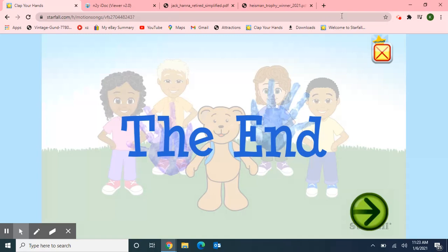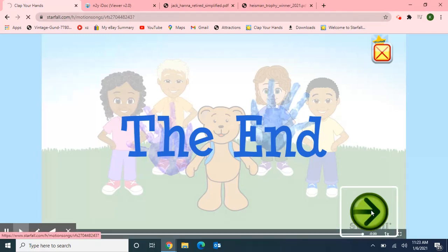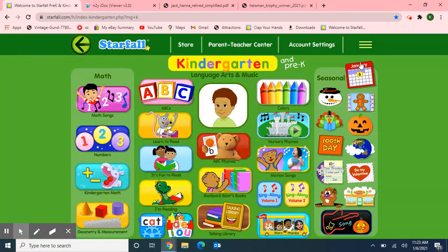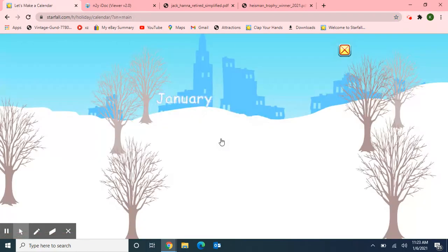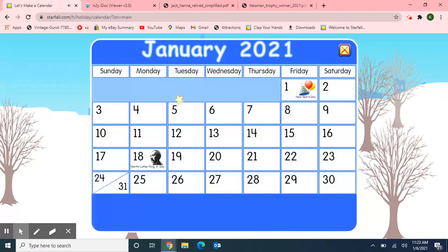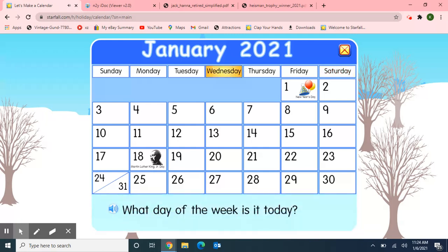Next, I want to use Starfall for our calendar activity, so I'm going to move over to the January calendar. It's January 2021. Let's make a calendar — what a beautiful winter scene. Let's start with the days of the week: Sunday, Monday, Tuesday, Wednesday, Thursday, Friday, Saturday. So what day of the week is it today? Today is Wednesday.